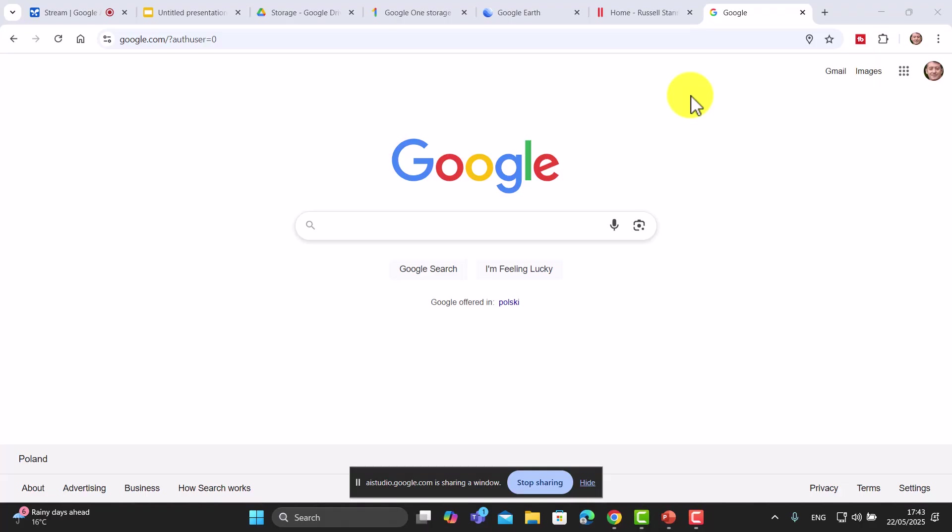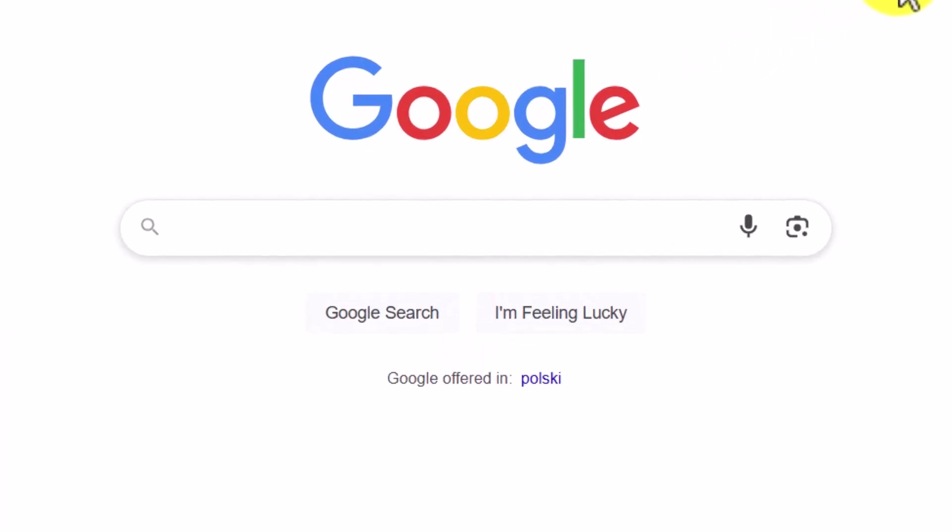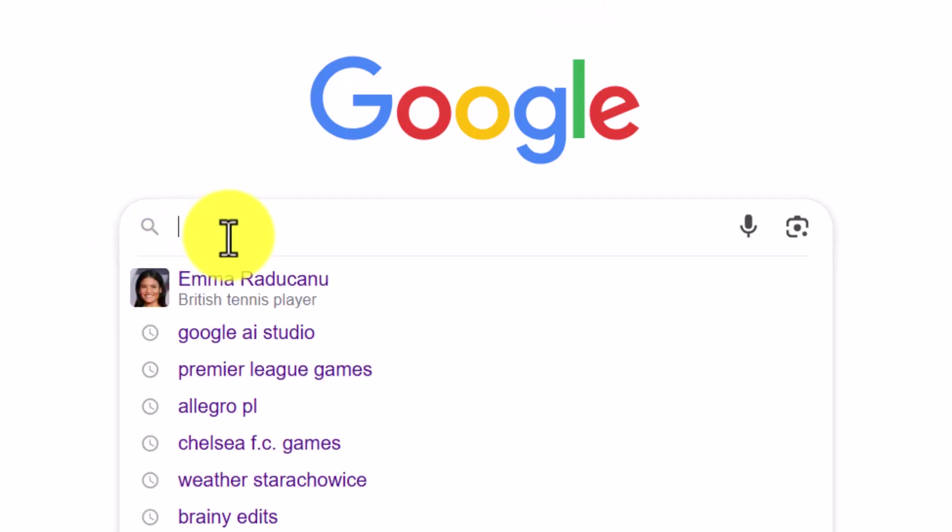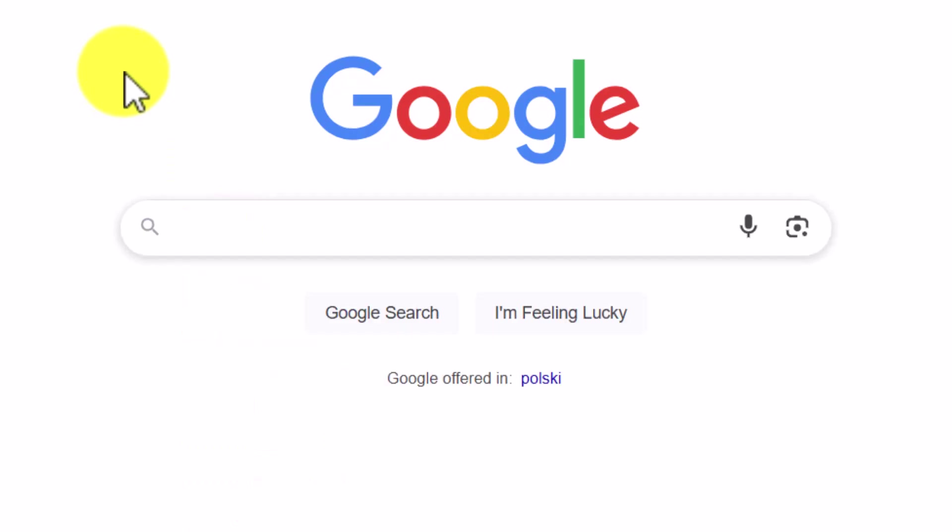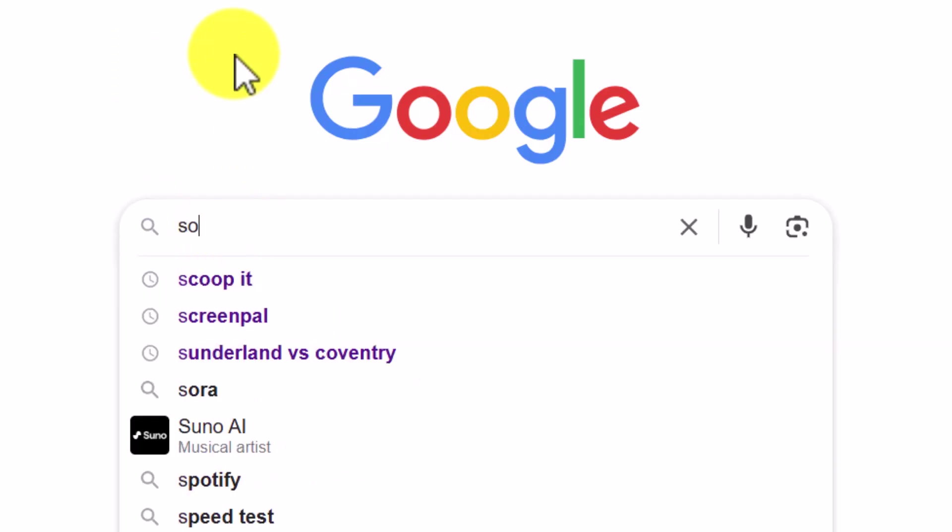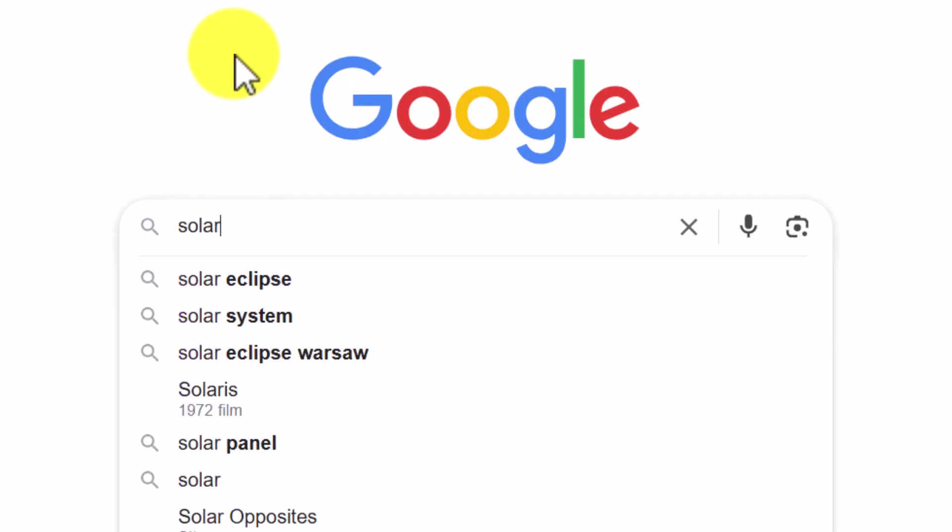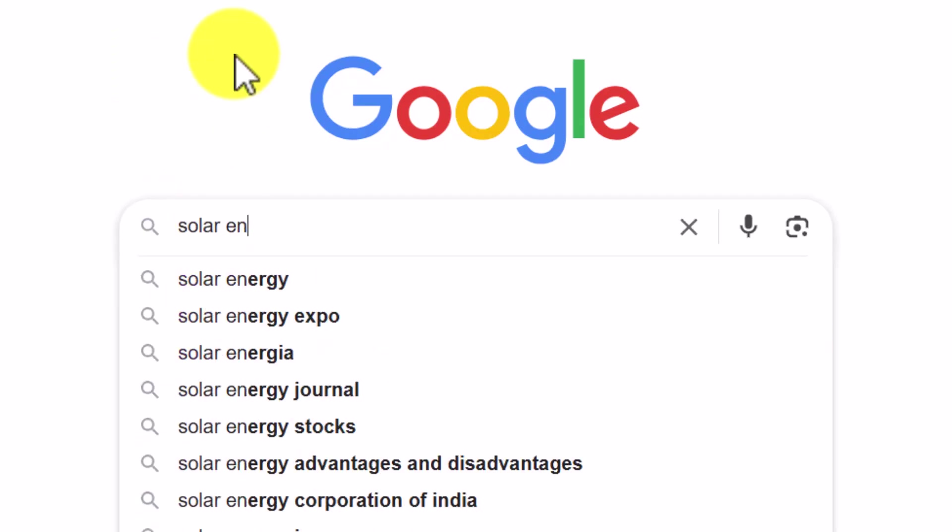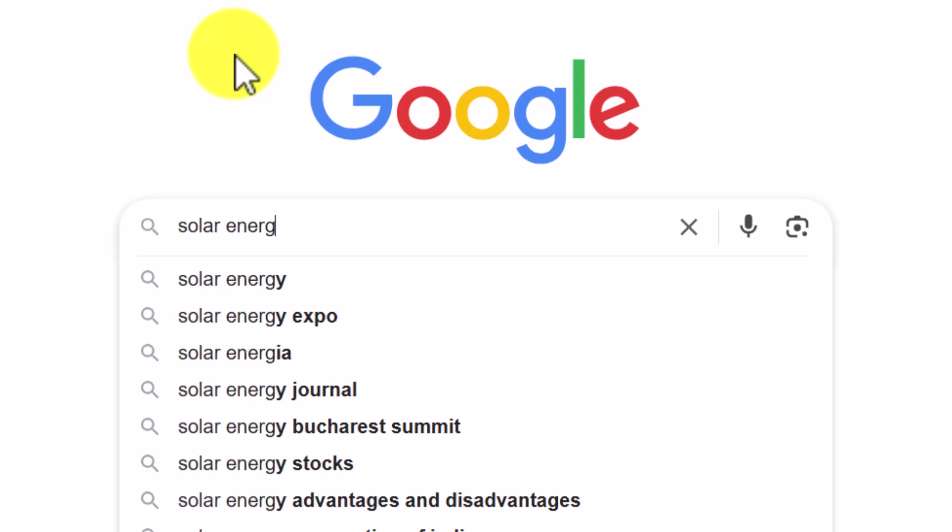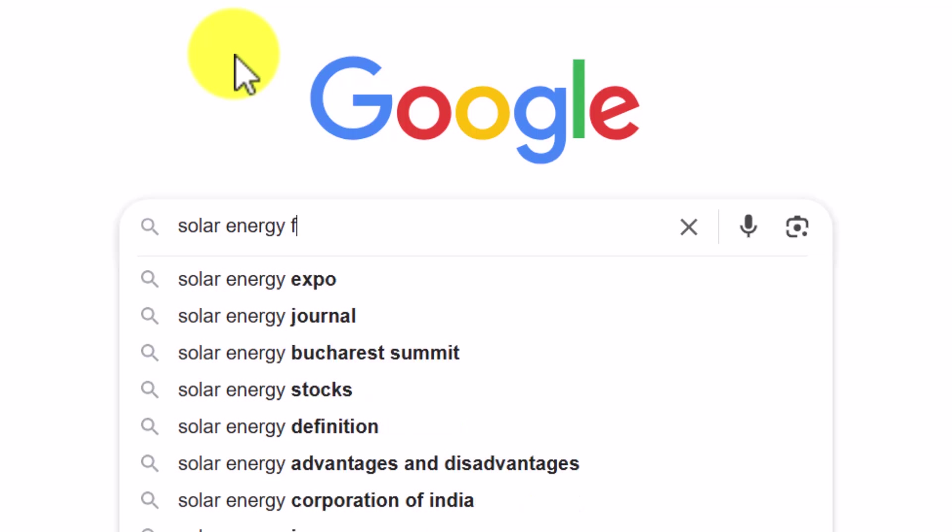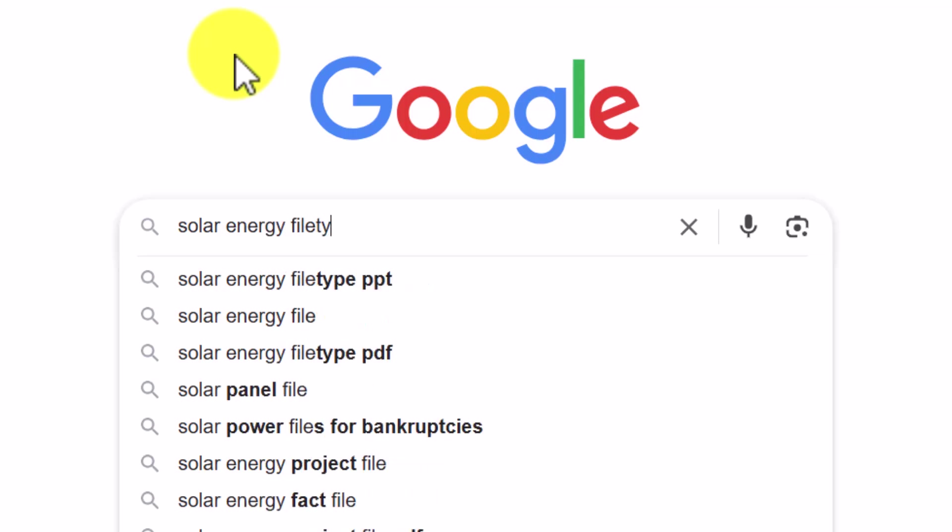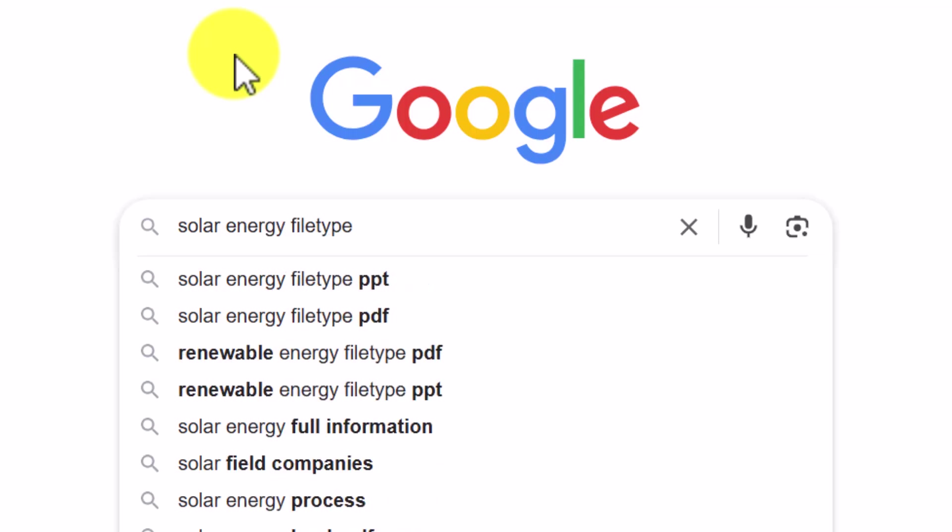Yes, it's possible to search for only PDF files in Google. You can do this by adding file type PDF to your search query. For example, if you're looking for information about solar energy in PDF format, you would type solar energy file type PDF into the Google search bar. Is there anything else I can help you with?